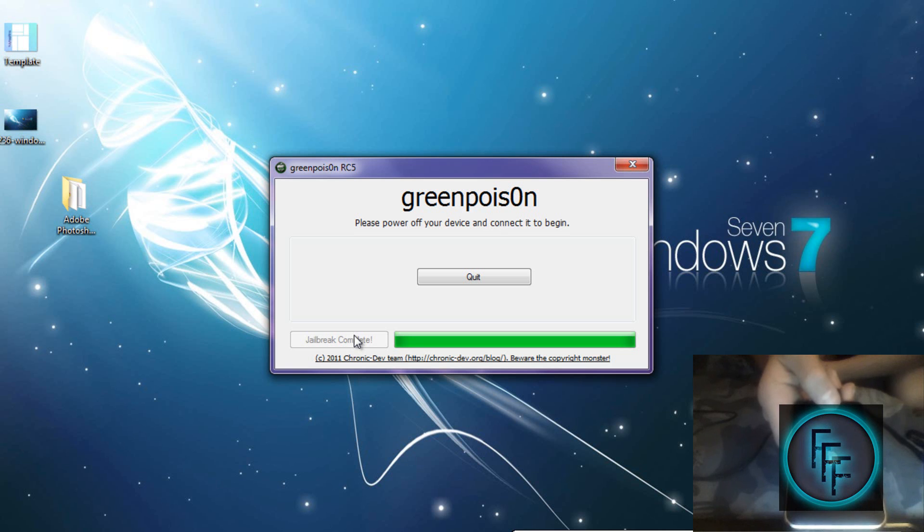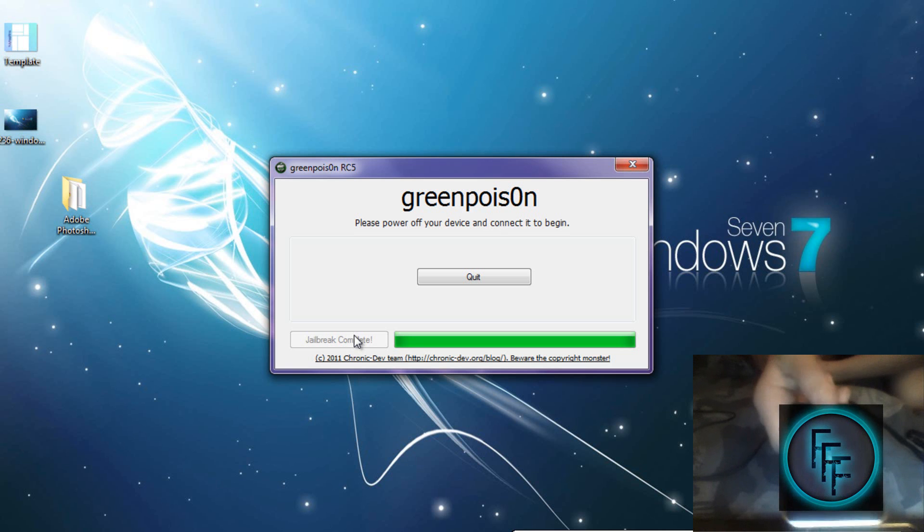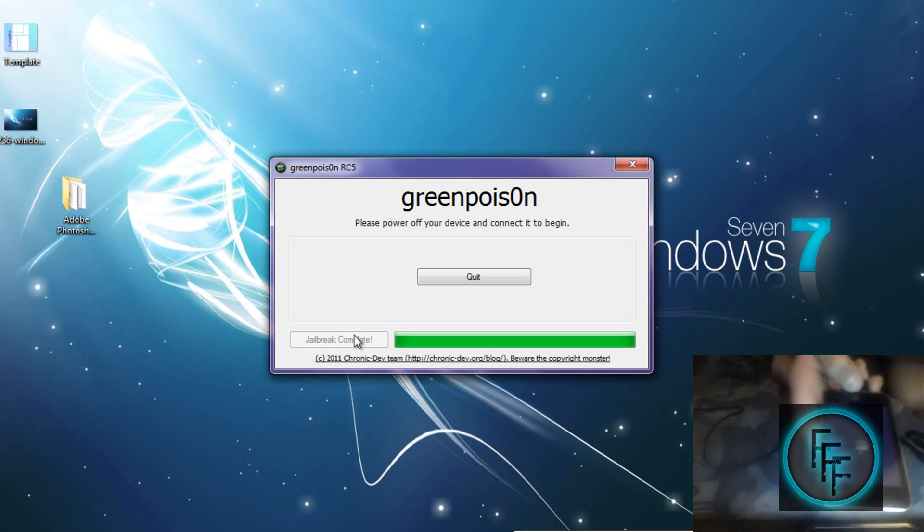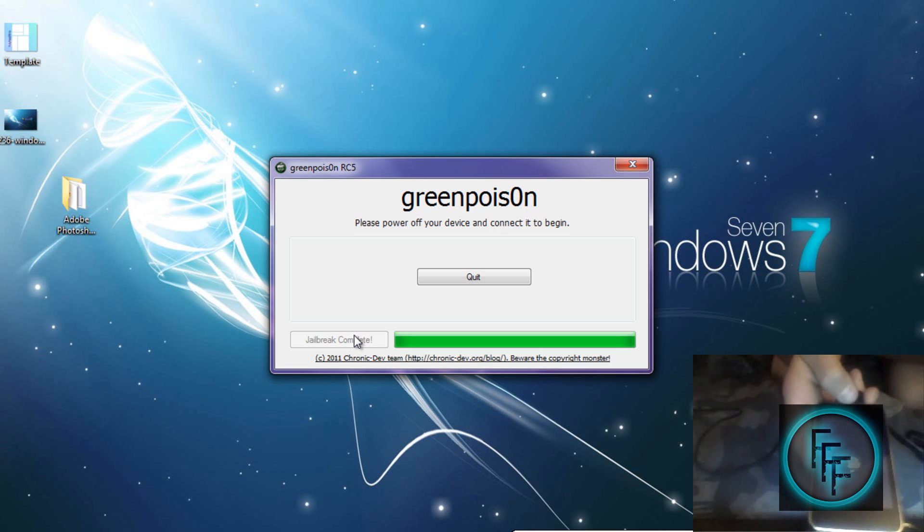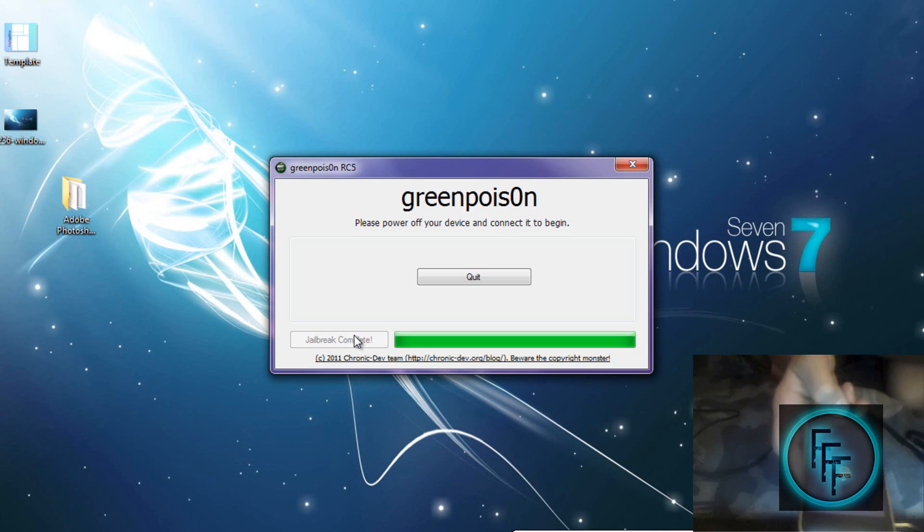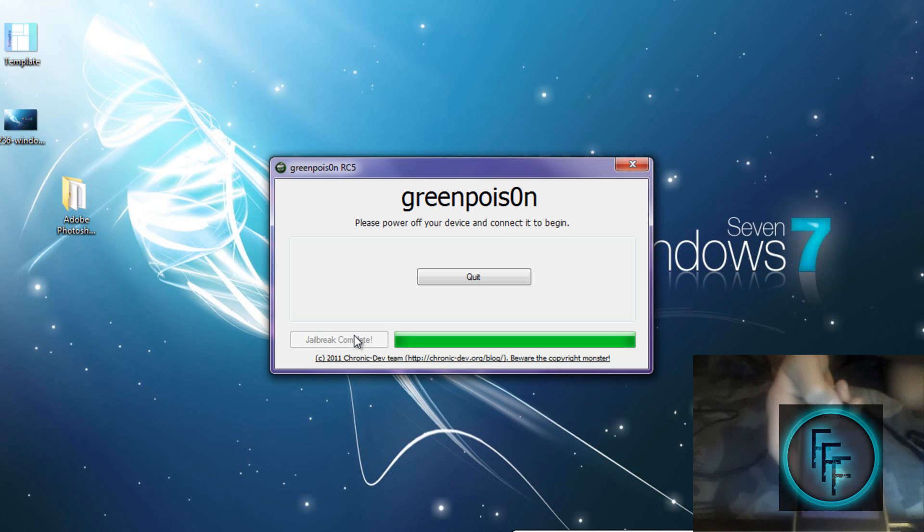You can let go of the home button and the greenpois0n logo should pop up. You have finished jailbreaking your iPod. That was really easy and it should be flawless. You shouldn't get any errors while doing this, and if it doesn't work, just try it again.